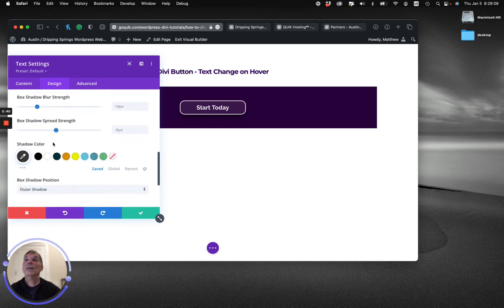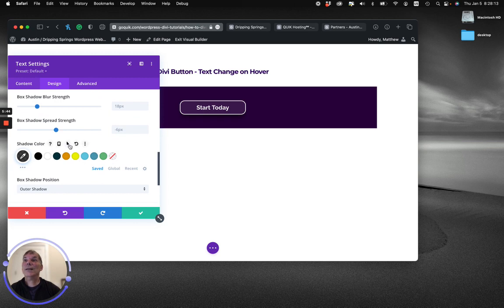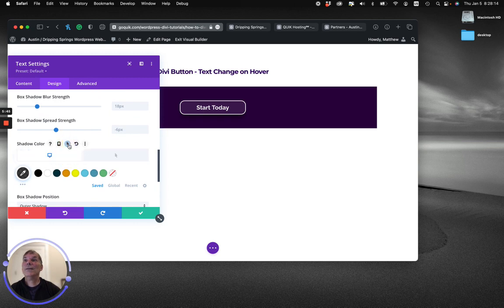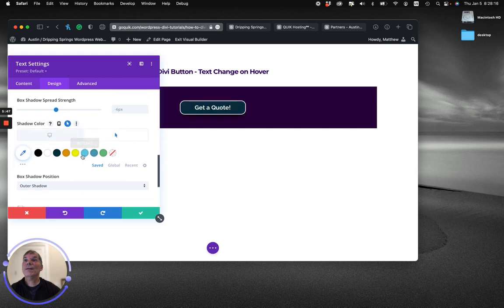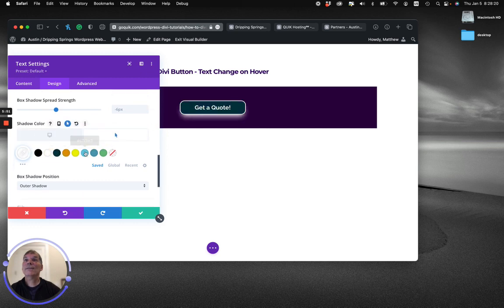Here's what we do for the shadow. So again, I'm clicking the hover effects. On hover, I'm going to change that shadow to white. Now you can see that it's totally different.